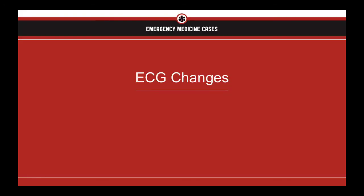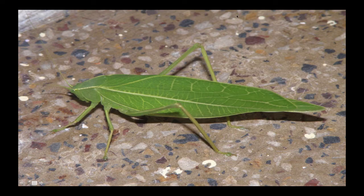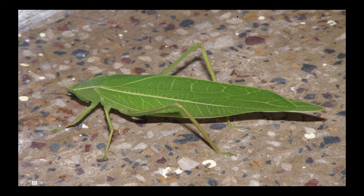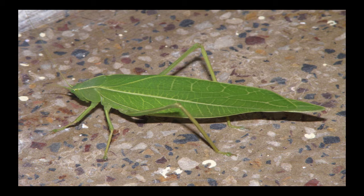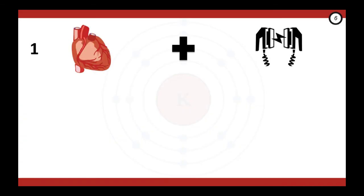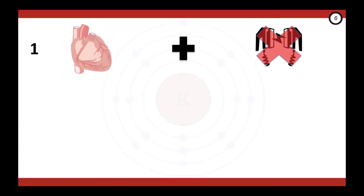So now that we know the ECG changes are pivotal to our approach, what are those changes? Hyper-K is known as the great imitator. All ECG changes you see are not specific to the disorder of hyperkalemia. They just mimic a primary electrical problem, so it can pretty much imitate anything. But to help you out, there are a few things that you should keep in mind.